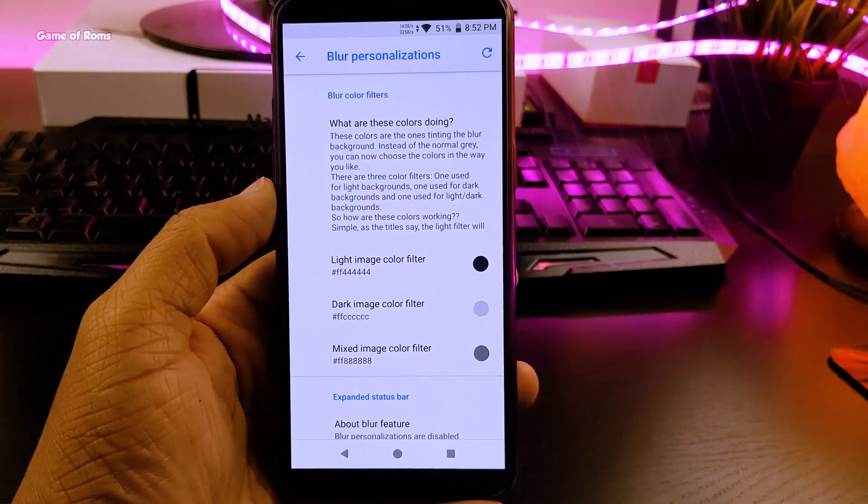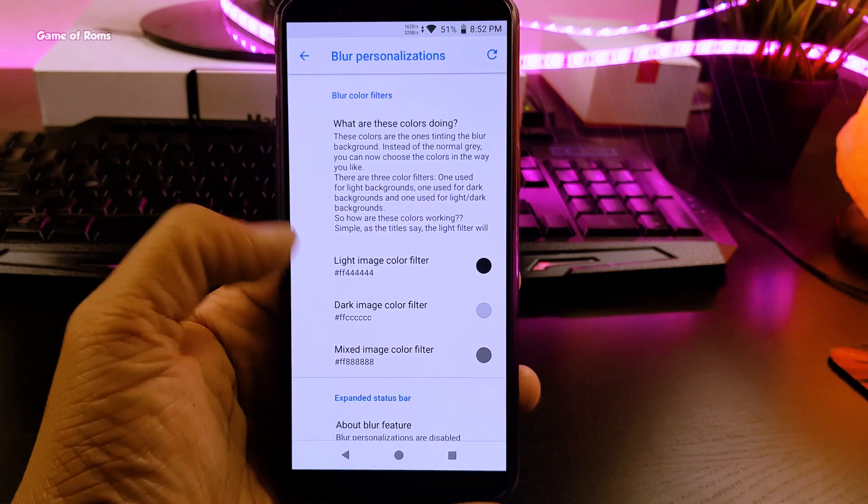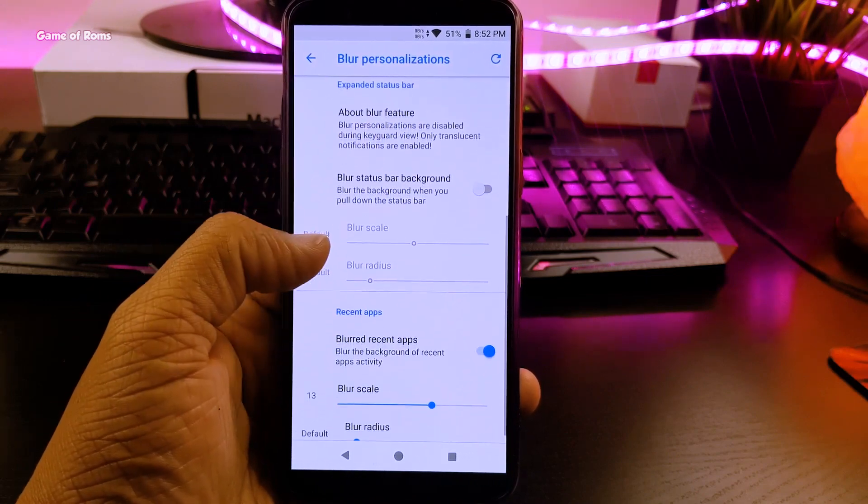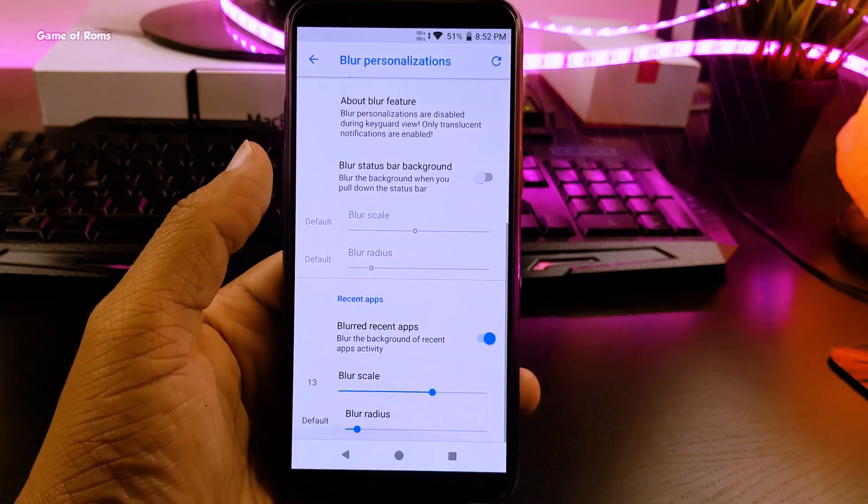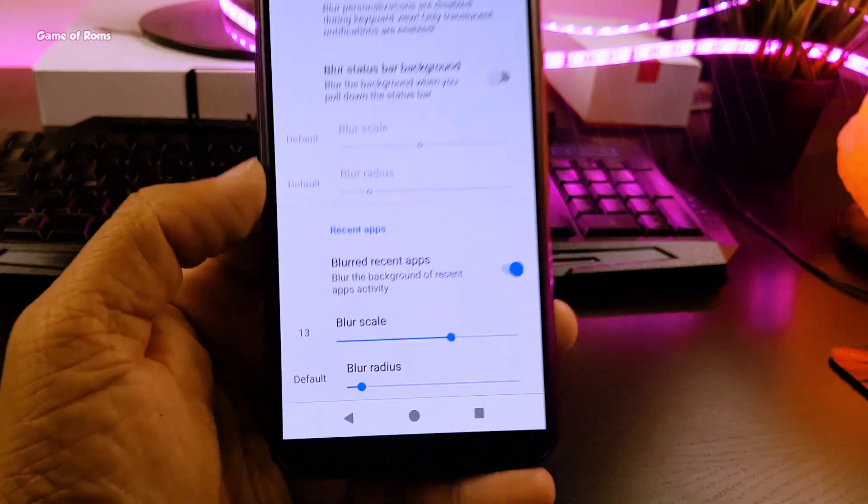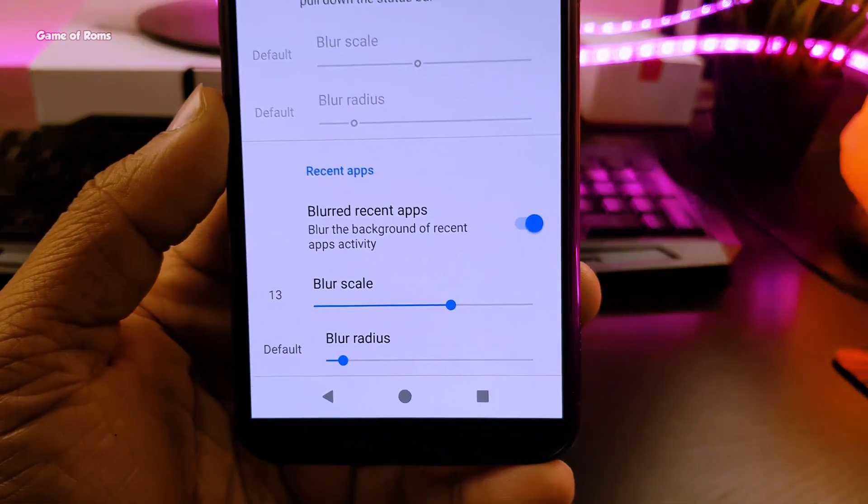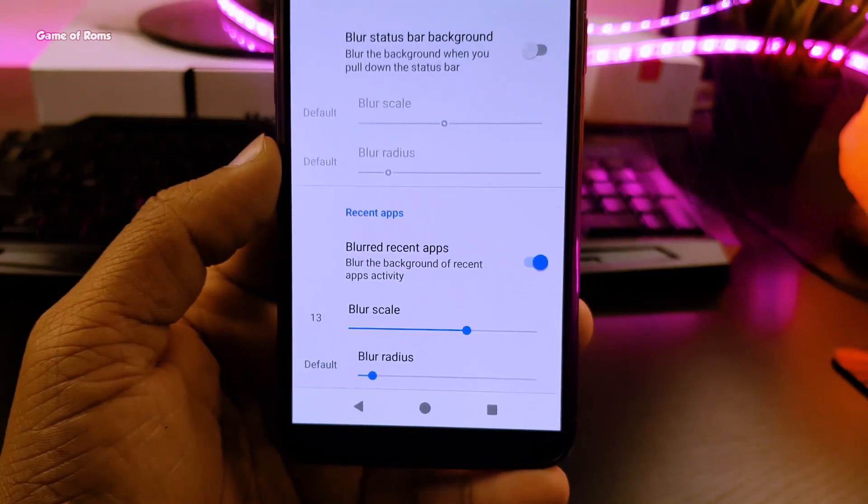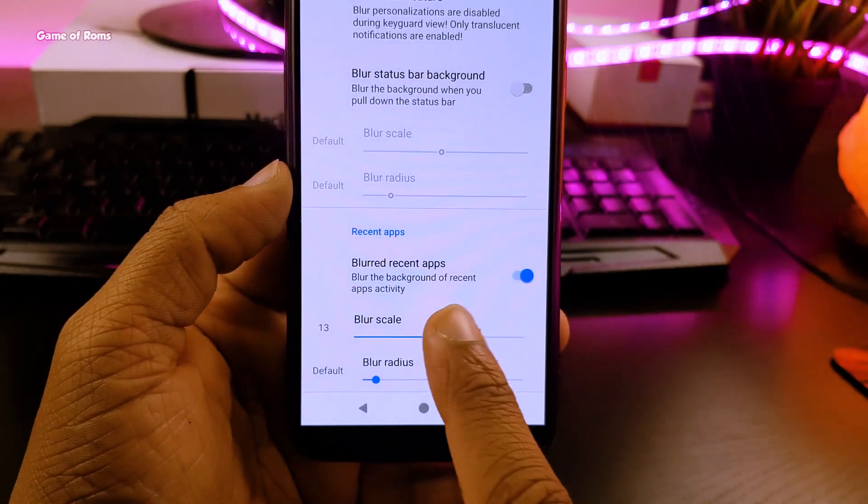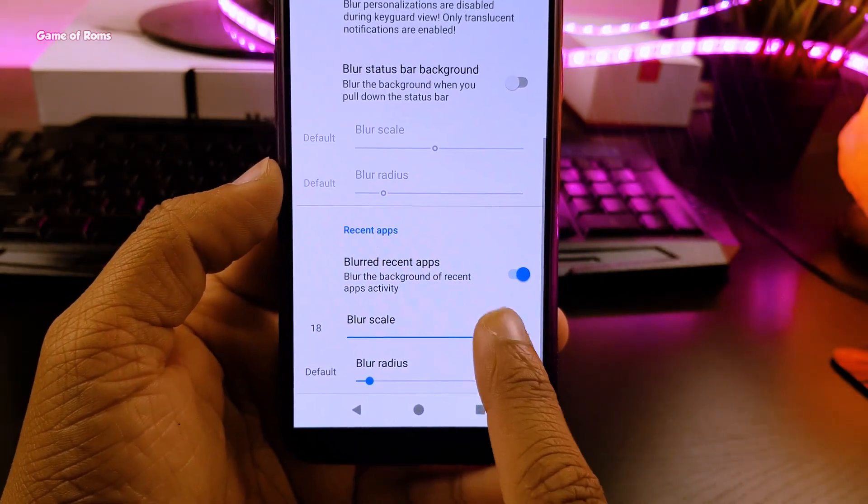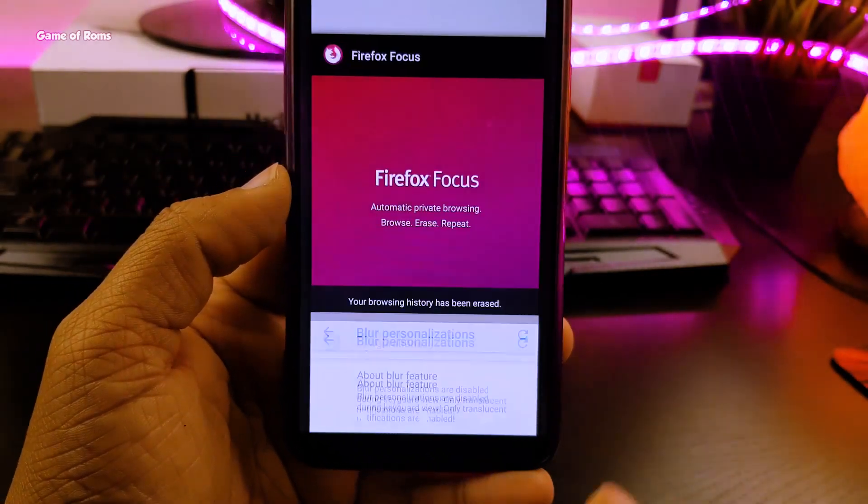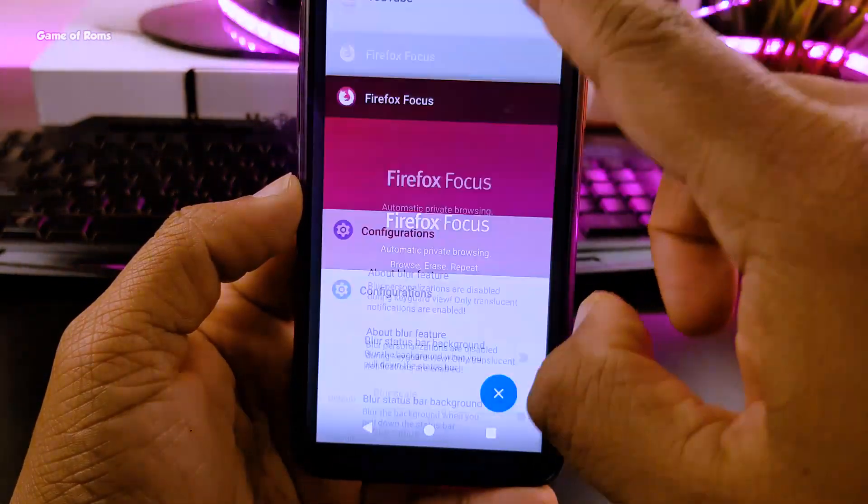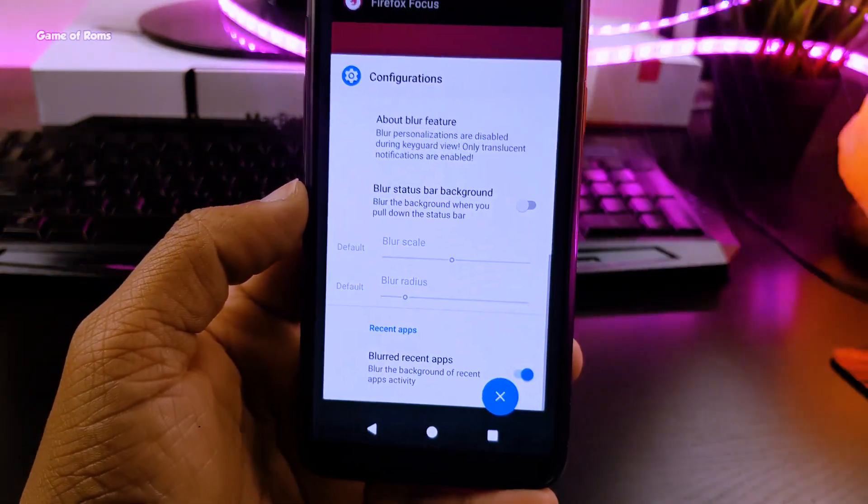And then I go to blur customization and I blur my recent apps. My recent menu looks different than others and I can see blur in the background of recent menu and that gives a nice depth look.